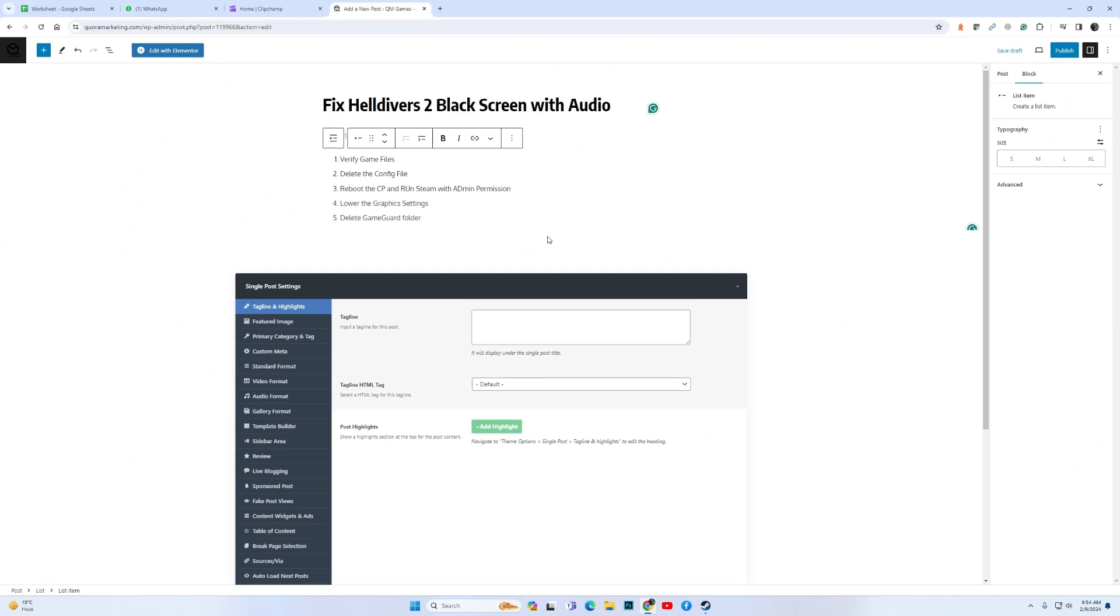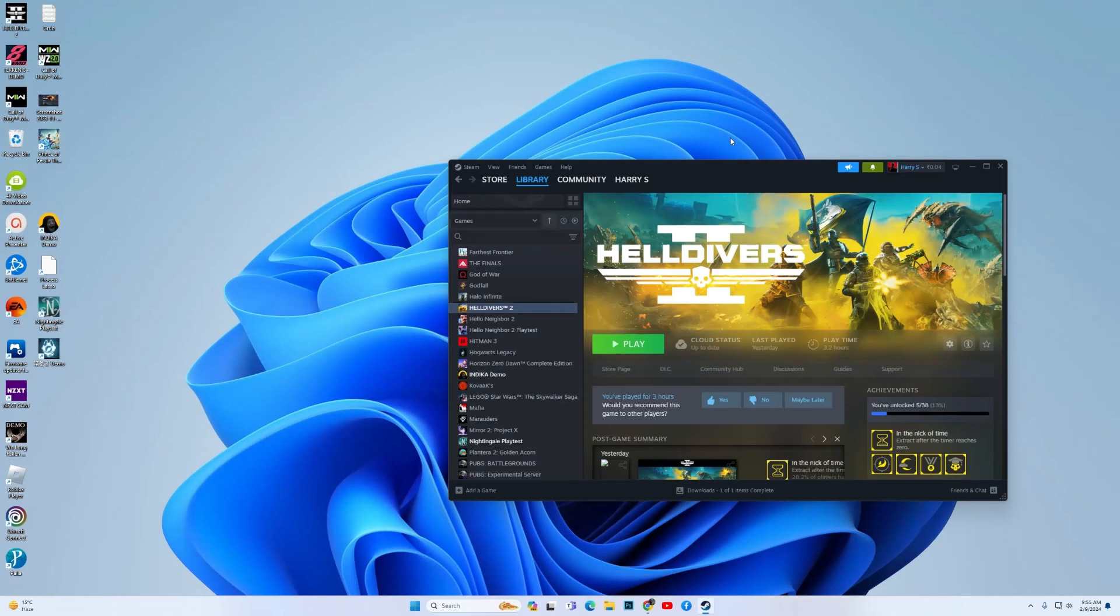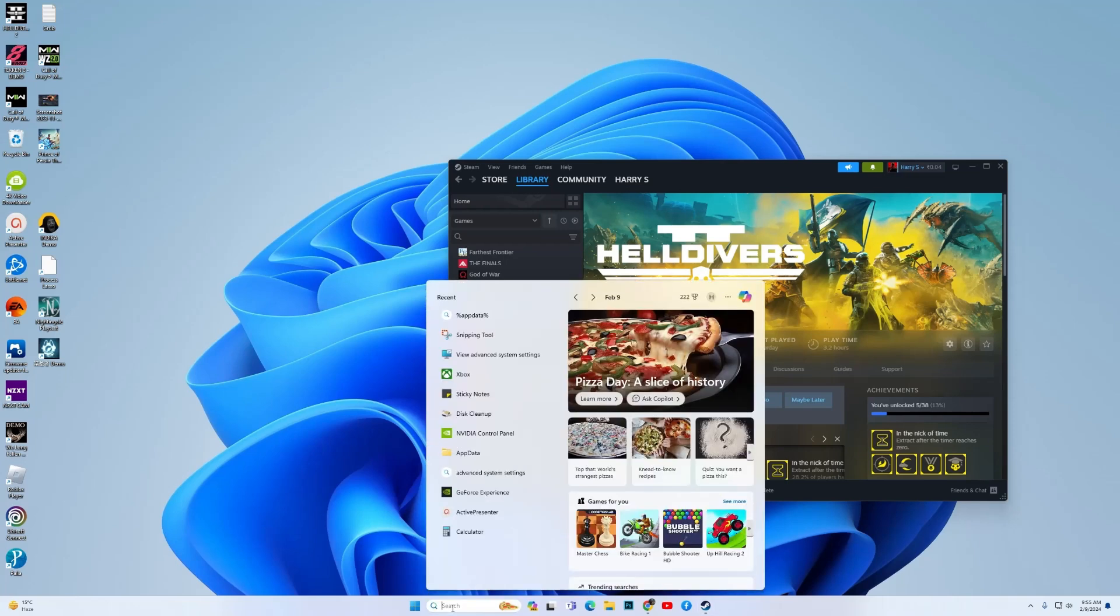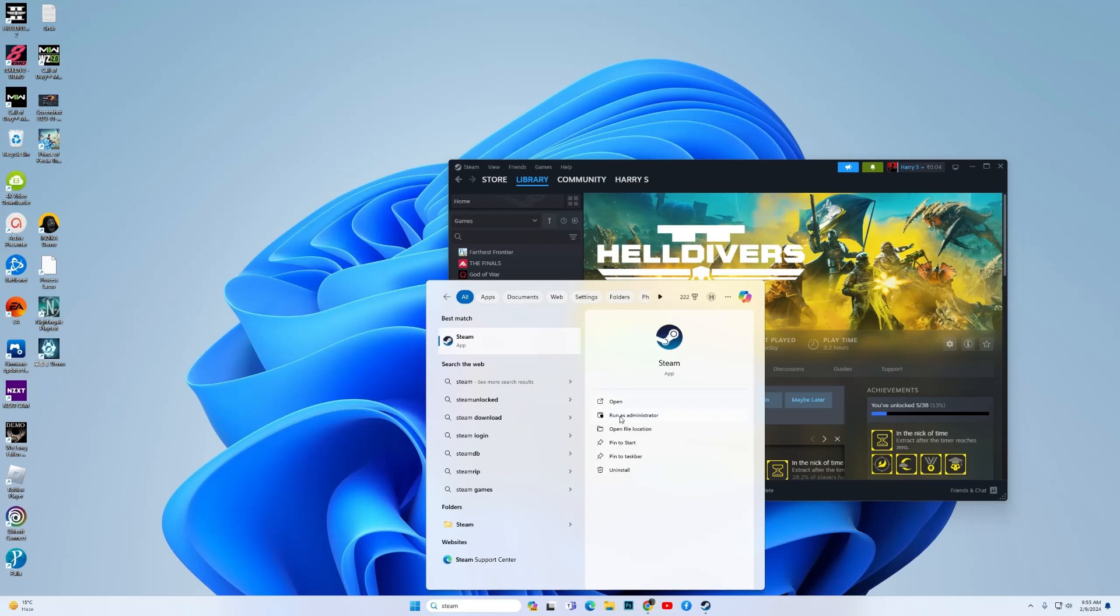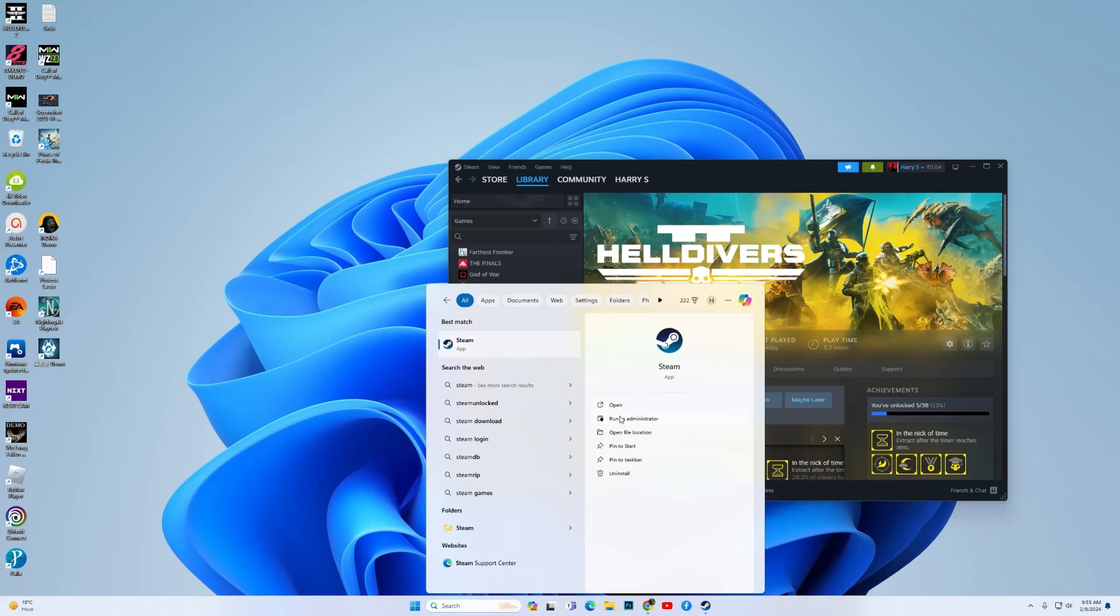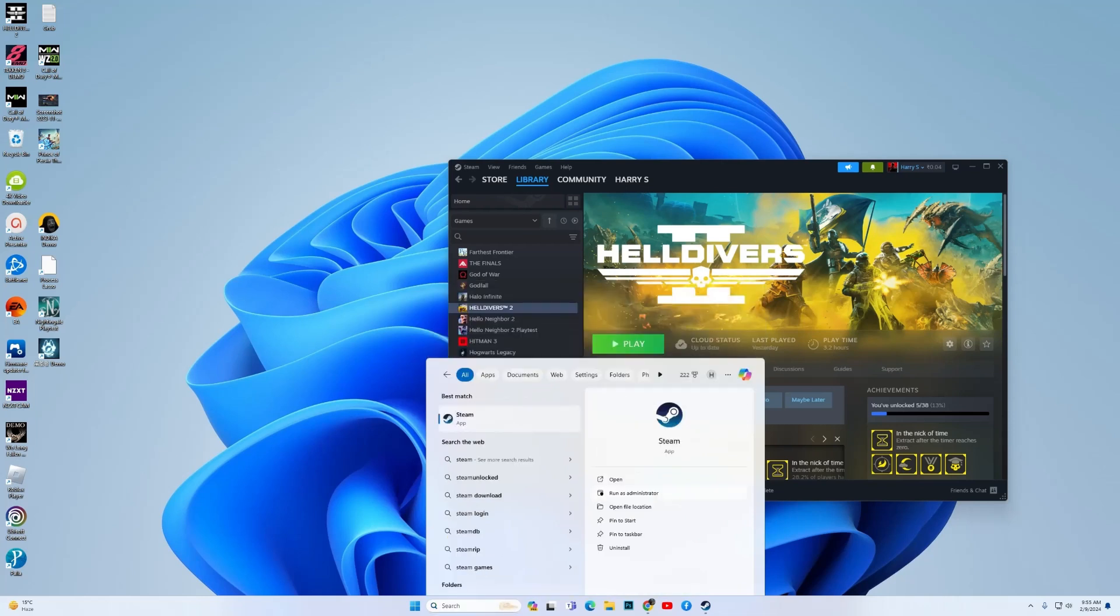The third fix is to reboot your PC and then run Steam with admin permission. So reboot the PC, and once the PC has rebooted, then in the Windows search type Steam, then click over here run as administrator.